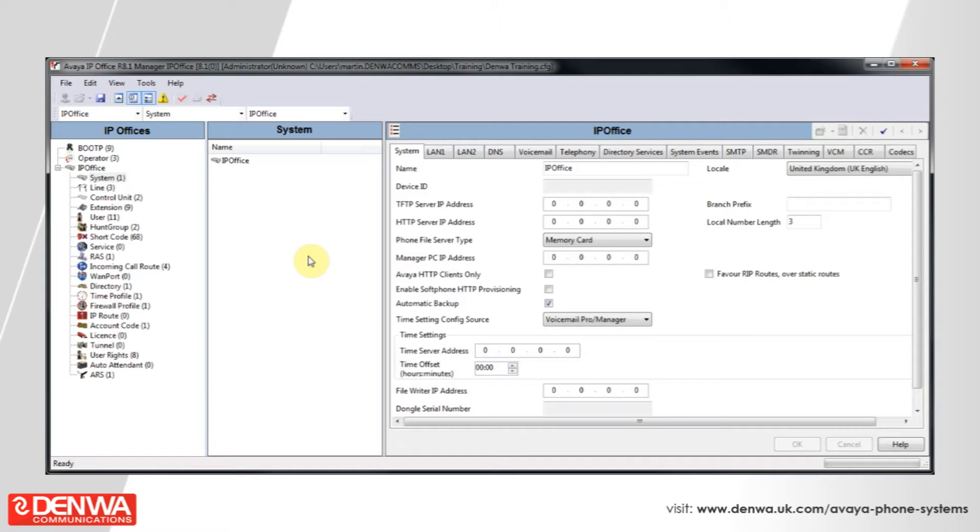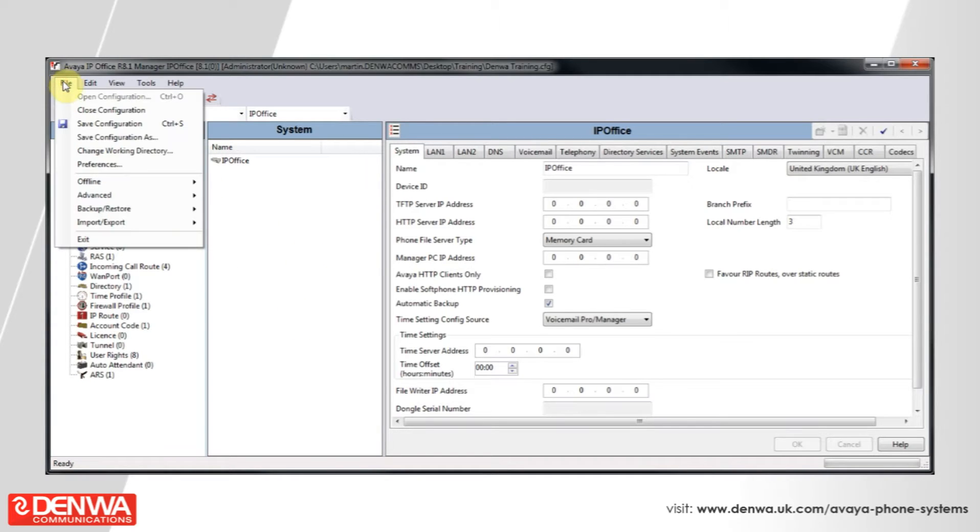From time to time, it might be necessary to reboot your IP office phone system. To do this, simply open up the management software and navigate to the file menu.